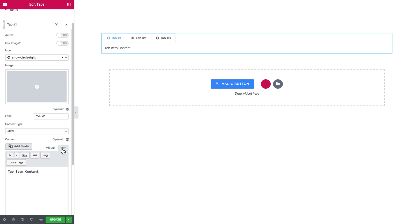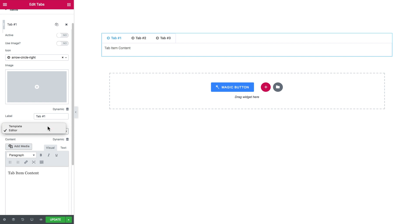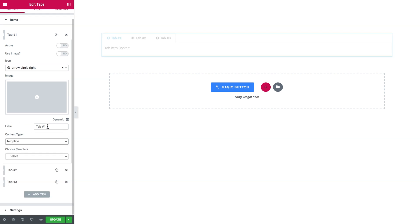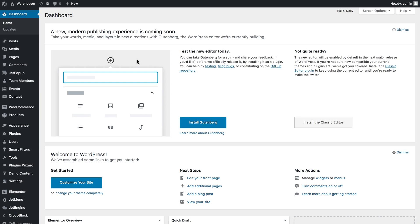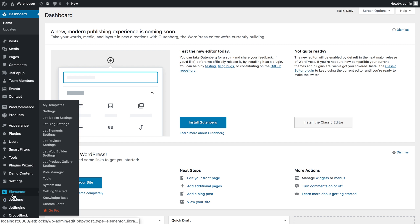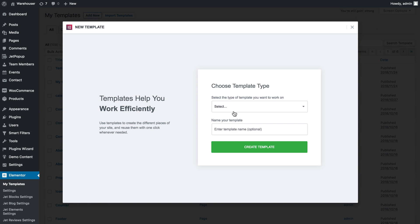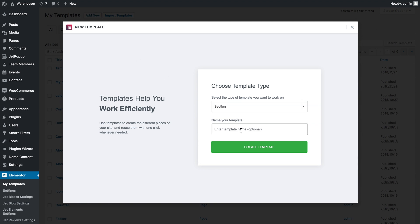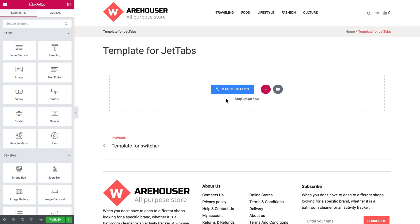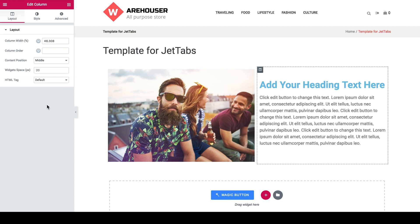If you choose a template you can put a template inside the tab. Now let me show you really quickly how you can create a template. Go to your dashboard and find Elementor in the left sidebar menu. Go to my templates and here you can either import a ready template or add a new template. Select what template type you want to use, type in the name and click create template.